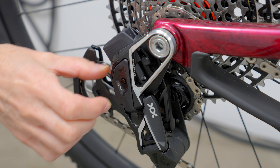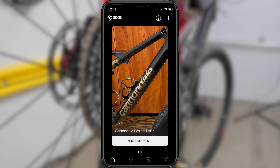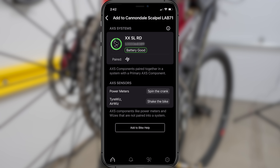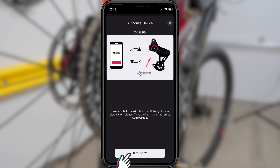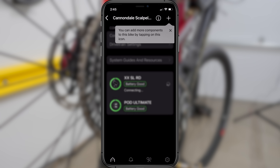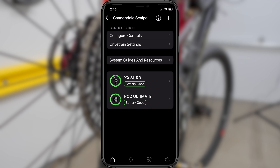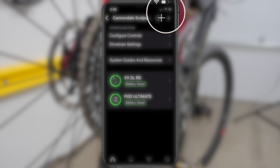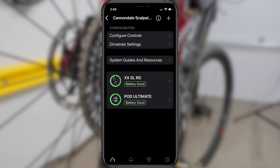Next, make sure your system components are charged and awake. Briefly push the AXS button on the rear derailleur to ensure it is detectable — the green LED will briefly light up. Press Add Components on your bike profile; it'll begin connecting to your primary component, the rear derailleur. This may take a few seconds. Once connected, it'll prompt you to press and hold the AXS button until the LED blinks slowly. Release the button and then hit Authorize on the app. Once authorized, it will take you to a screen where you'll be able to add your individual components. My bike only has two: an XX SL rear derailleur and a POD Ultimate Controller. Usually the app will recognize and automatically connect to all components in your system, provided they are still in awake mode. If one of the components isn't showing up, first try tapping the AXS button on that component — that's usually enough to wake it up. You can also add individual components manually by selecting the plus sign at the top right-hand corner of the screen.